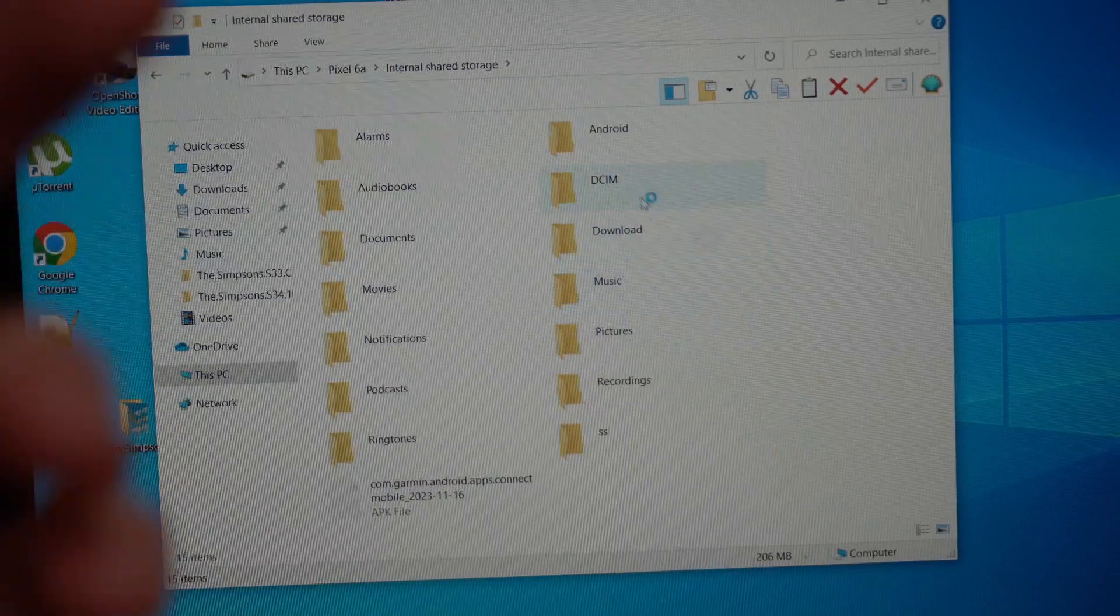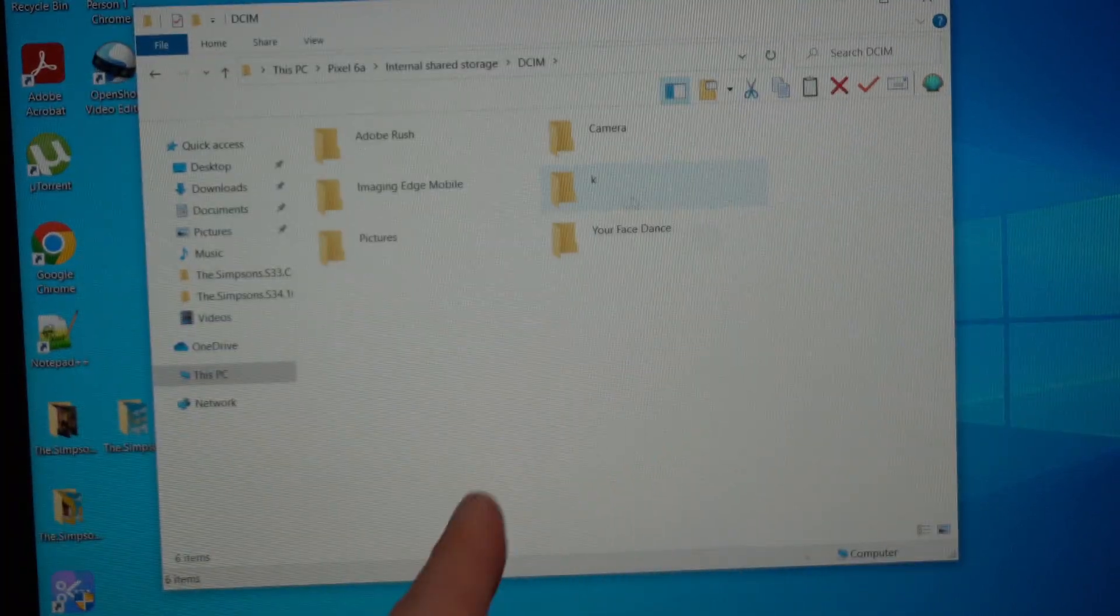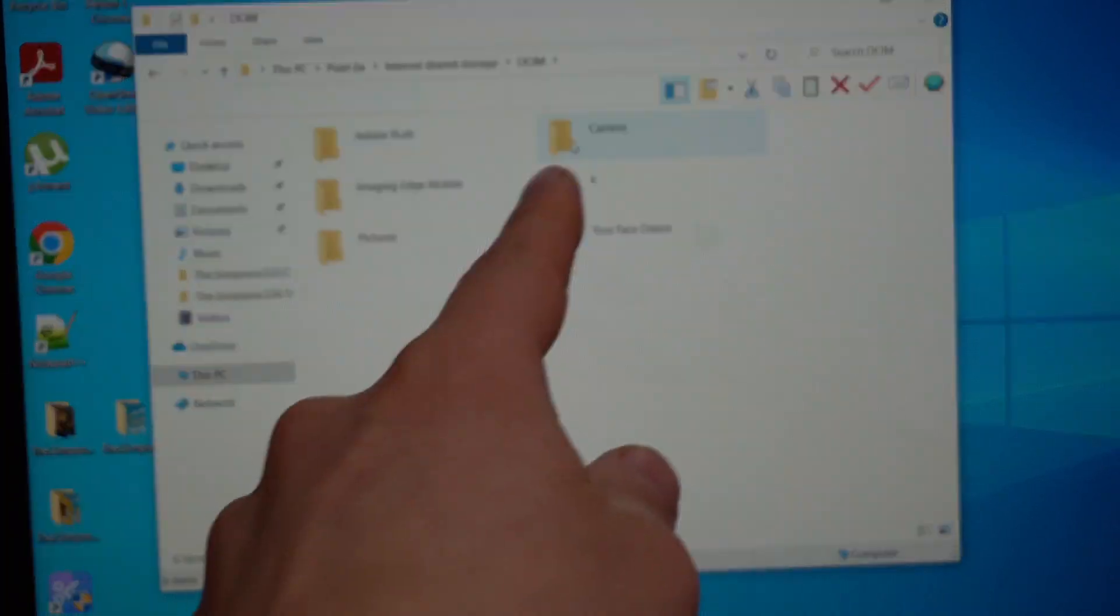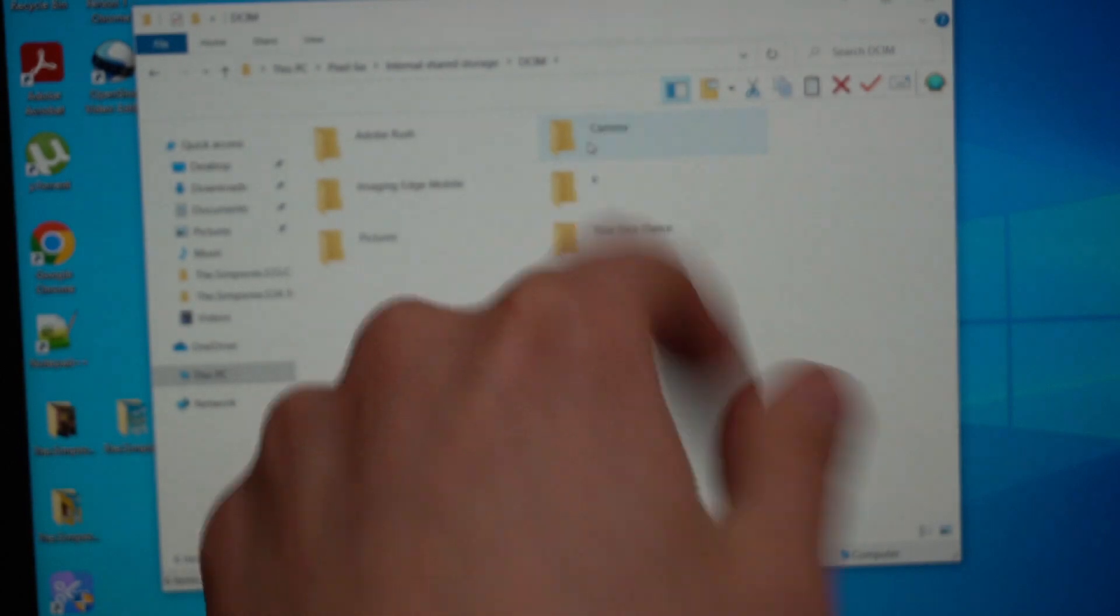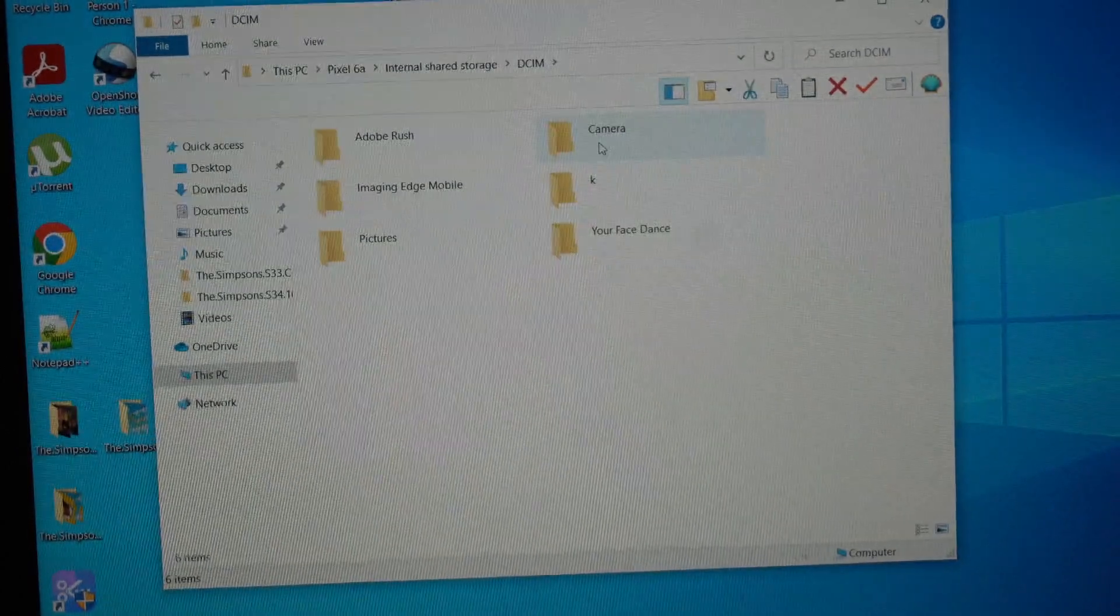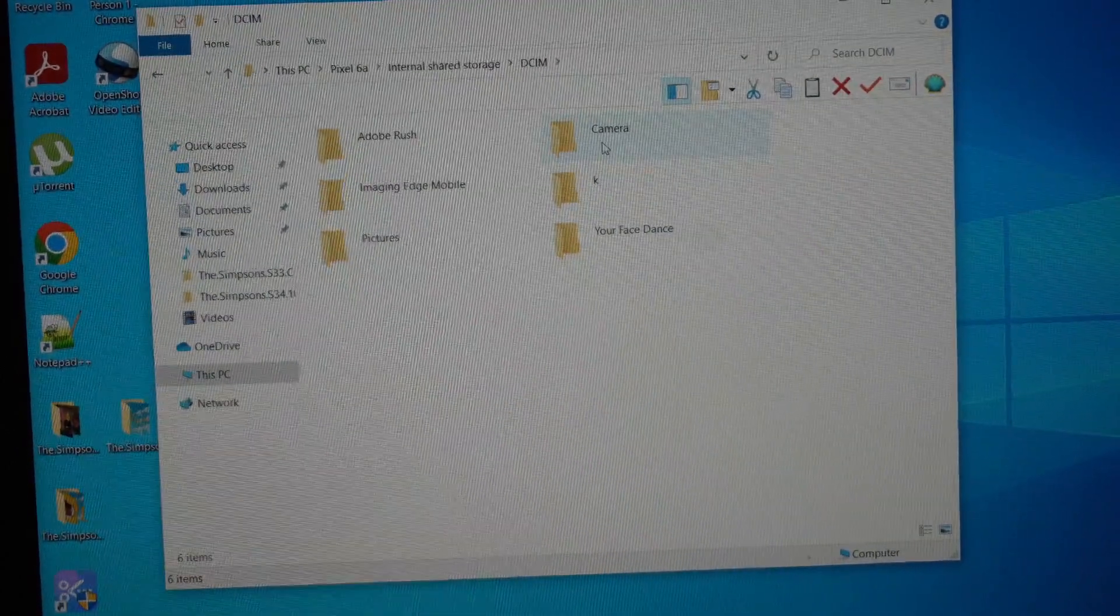Otherwise, if you're looking for your images, click there on the DCIM and then go to Camera.